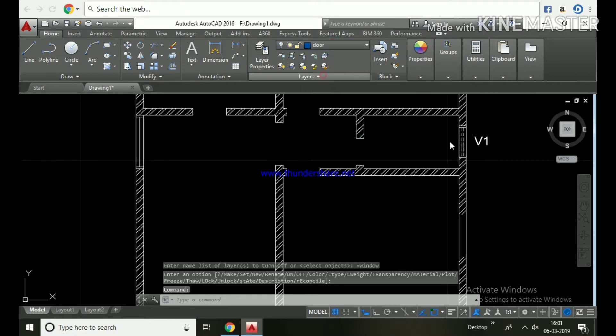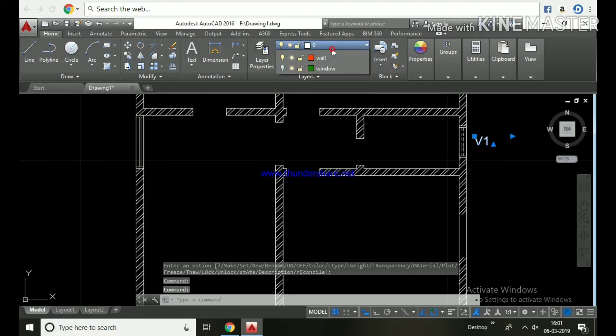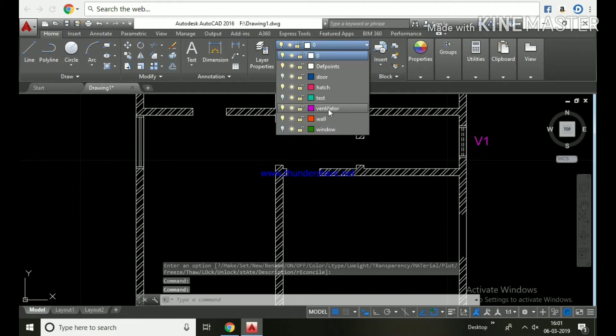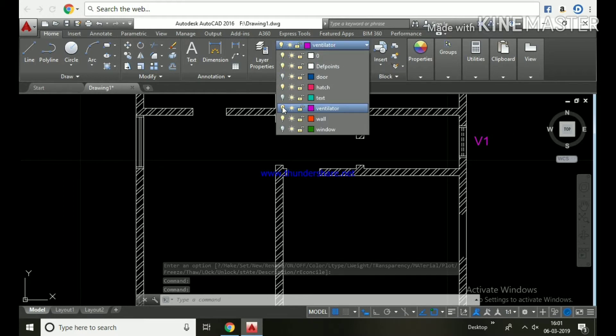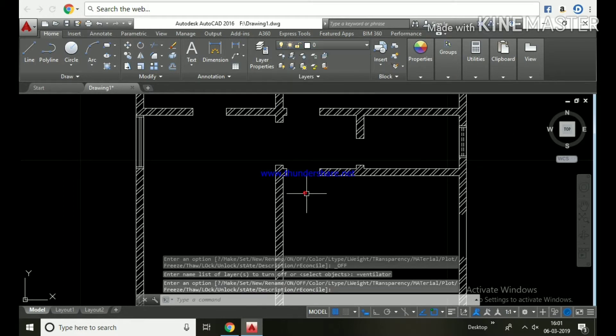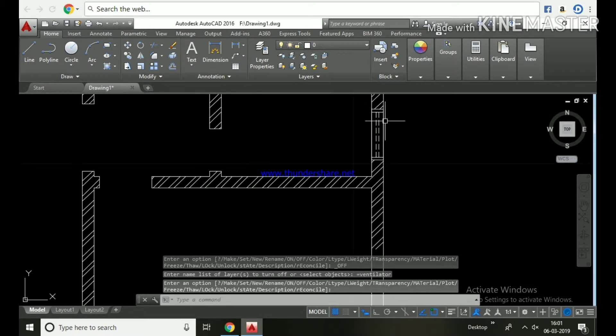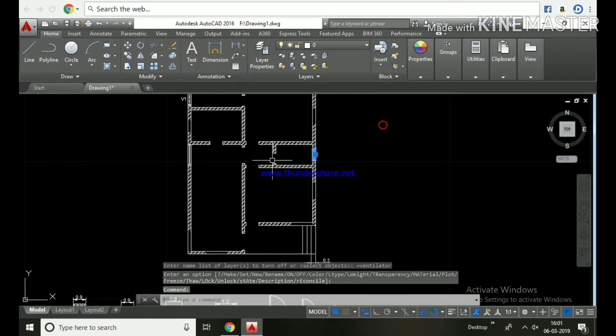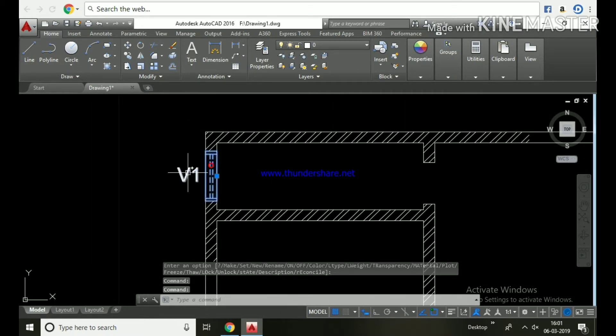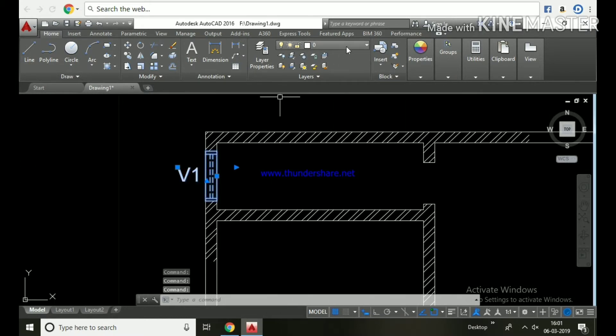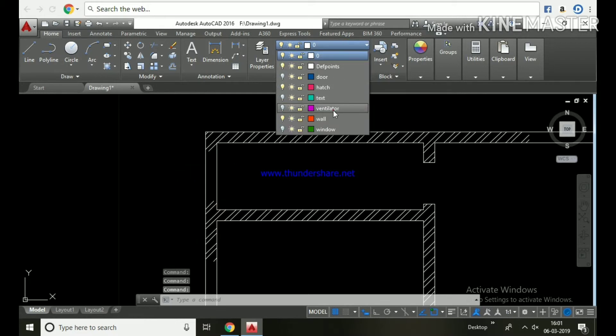Turn off the window layer. Some door is missing, so place it in the door layer. Select ventilator layer, turn off the ventilator, then select all ventilators and place them in the ventilator layer.